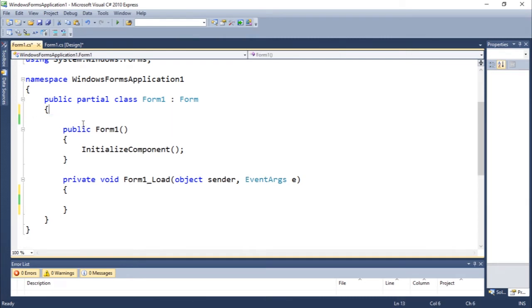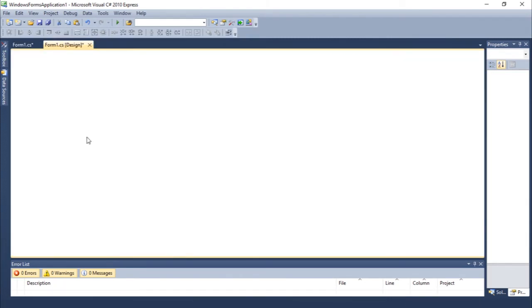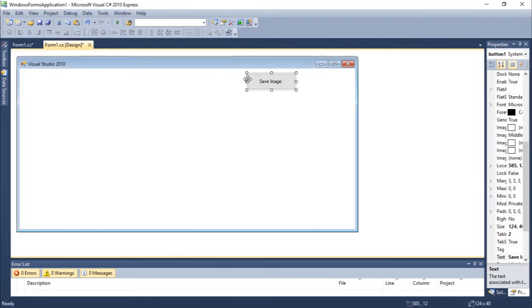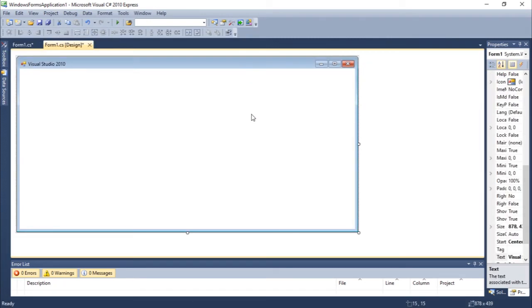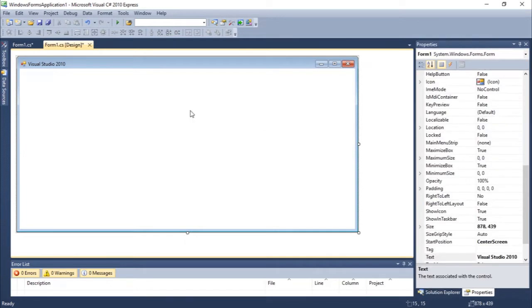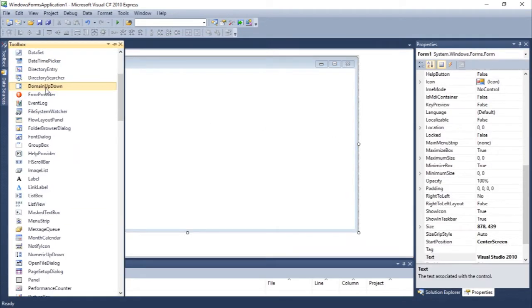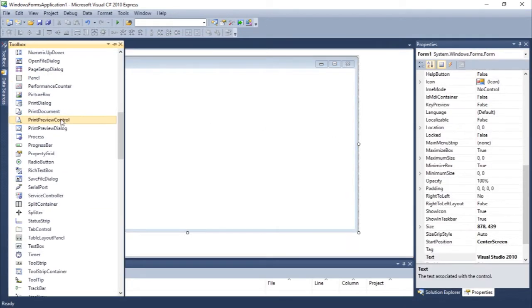I'm going to remove this. So today we're going to talk about the font dialogue which is very interesting if you guys are working with text. Let's just add a rich text box here.